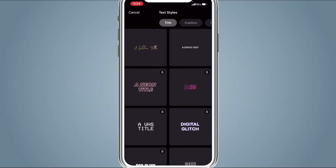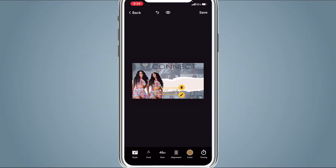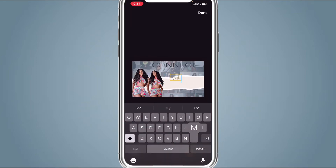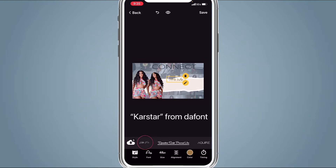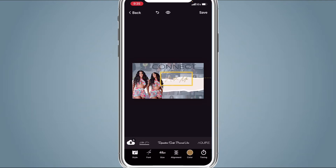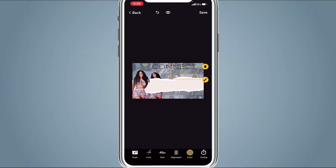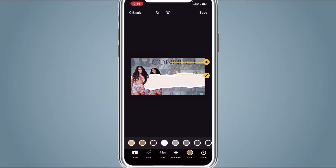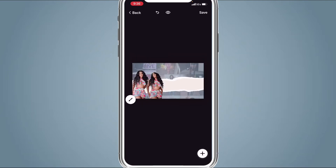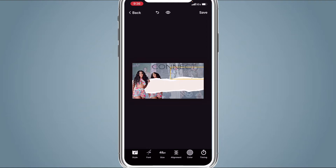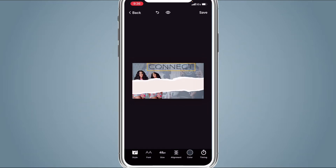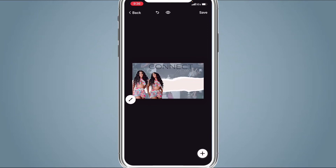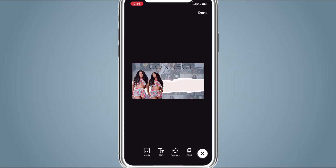Hit the Plus button again, hit Text, hit the Golden Title — the very first option. Type 'with me'. Change the font and use the font Carster. Move it up and change the color to a dark gray — or more like a medium gray. Place it where you think it looks best and make it a little bit smaller.